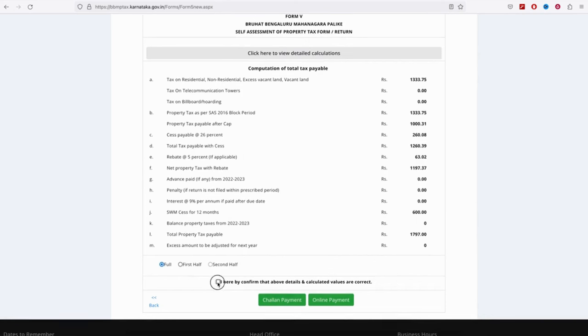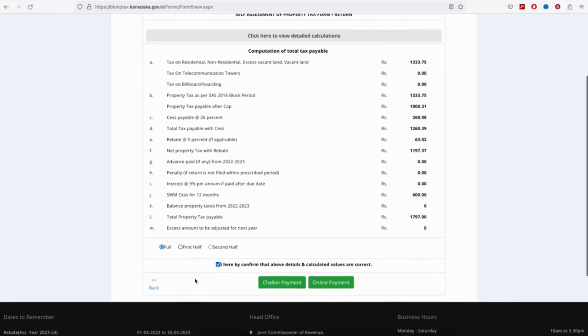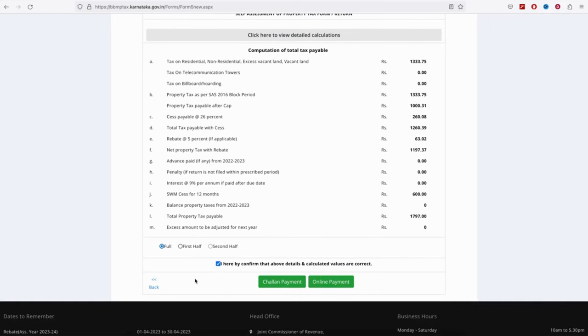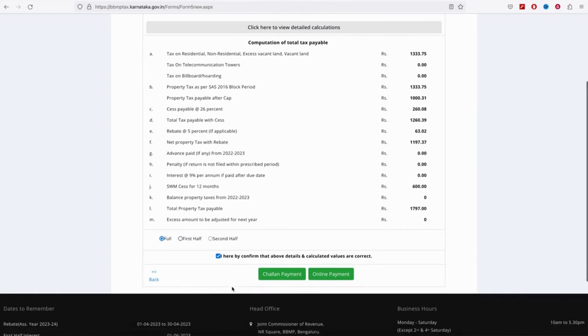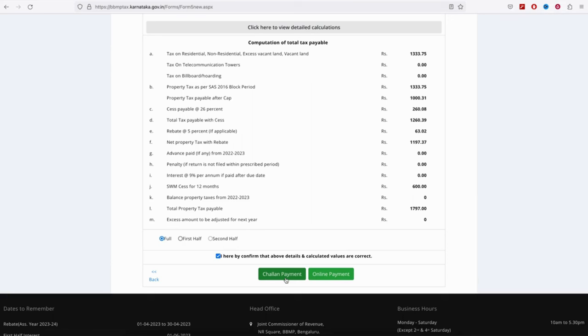You can see full amount or half amount options. Select full amount by clicking the checkbox. Here for payment, you have online payment options. You can generate a PDF or choose offline mode. For online payment, you can pay through credit card, debit card, net banking, or UPI. Select online payment.